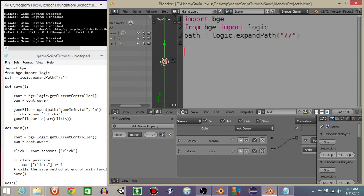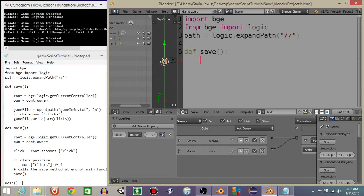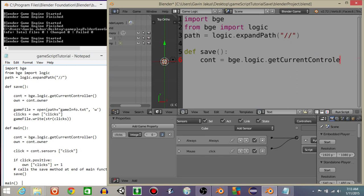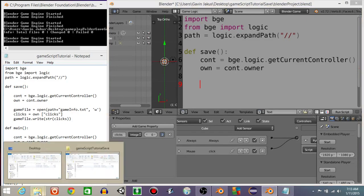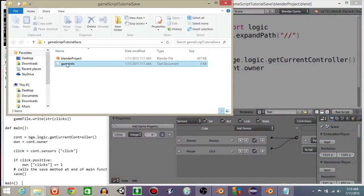We're going to define a save function now. What we're going to do is we need to get the controller and the owner into the script. So let's do cont is going to equal BGE dot logic dot get current controller. Let's have own is going to equal const dot owner. All right, we now want to have a variable that opens up the game saved info or the game info folder. So we want to be able to access this file right here.